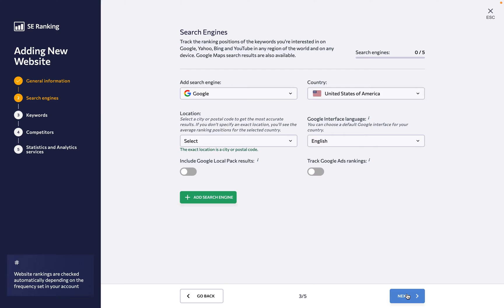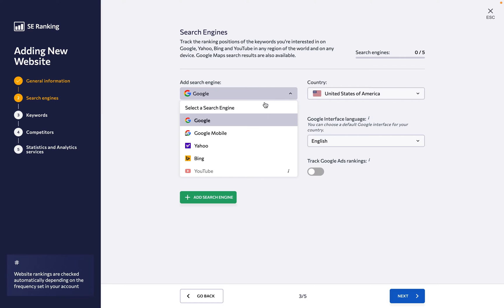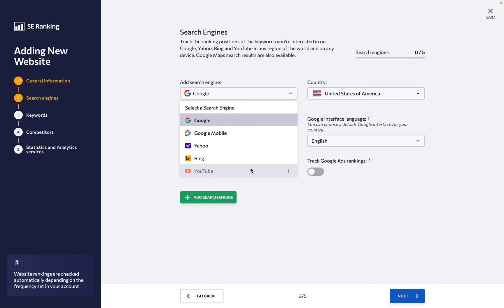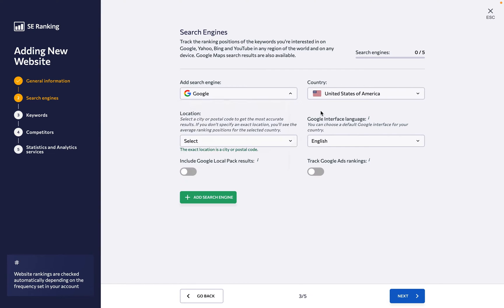Next up, we have the search engine step, where you need to specify where you want to analyze data. Choose a search engine from options like Google, both desktop and mobile, Yahoo, Bing, and even YouTube, as well as select a country from the list.